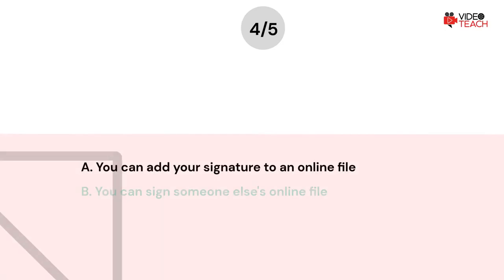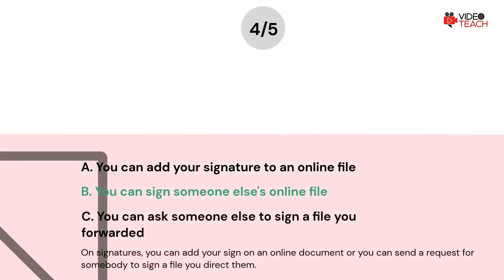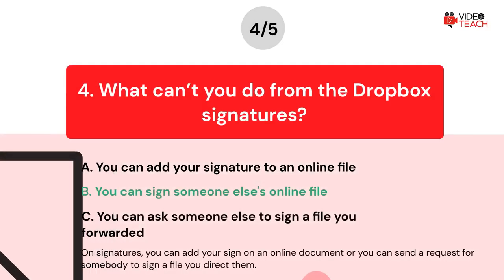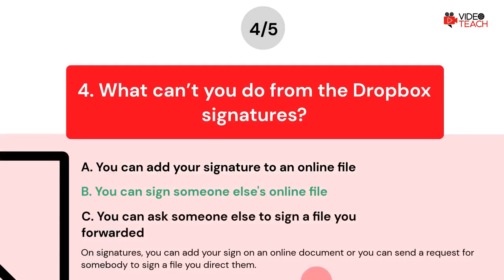The correct answer is Option B. On Signatures, you can add your signature to an online document, or you can send a request for somebody to sign a file you direct them to. Question number five.